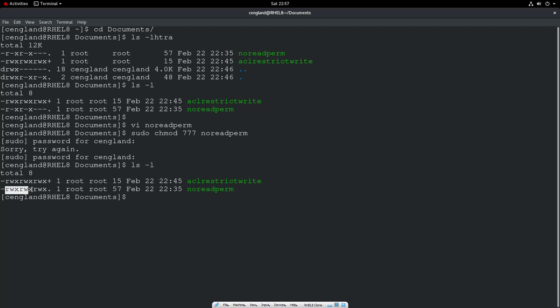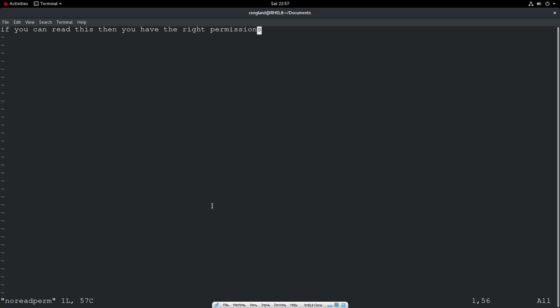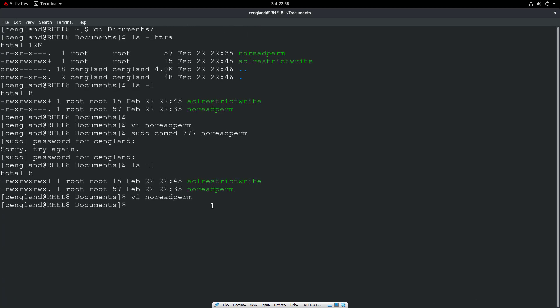So now we can do an ls -l in that directory again. We can see read, write, execute is now set for everyone. So we should be able to read this file now. We can read this, read the file, and we can even write to it as well. So that looks good.